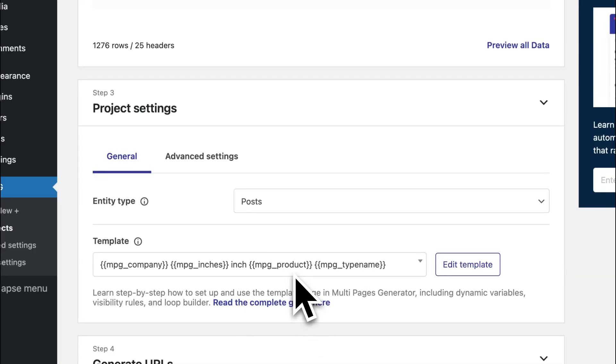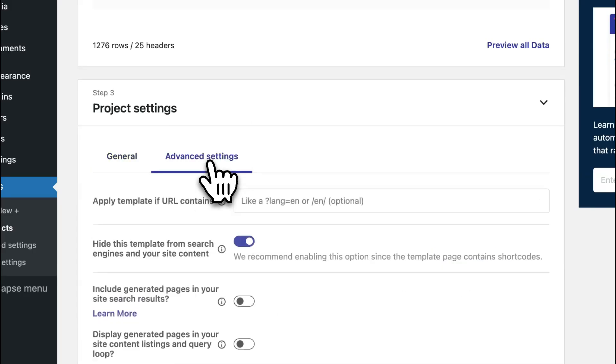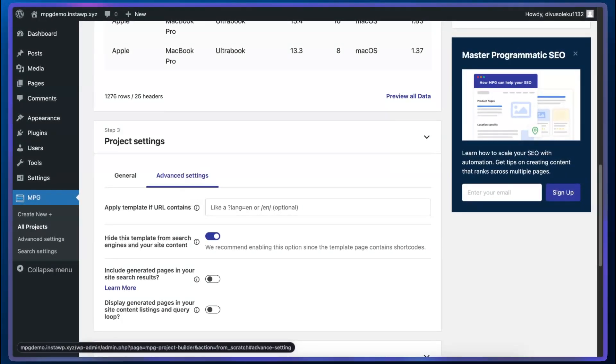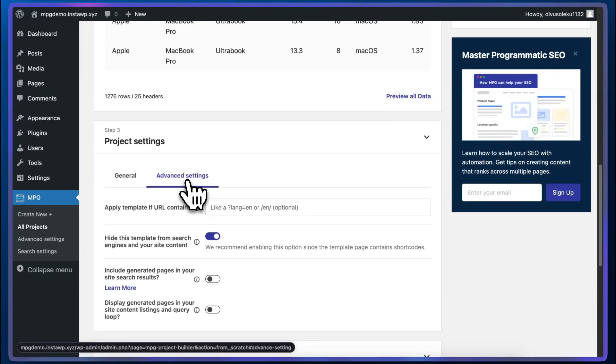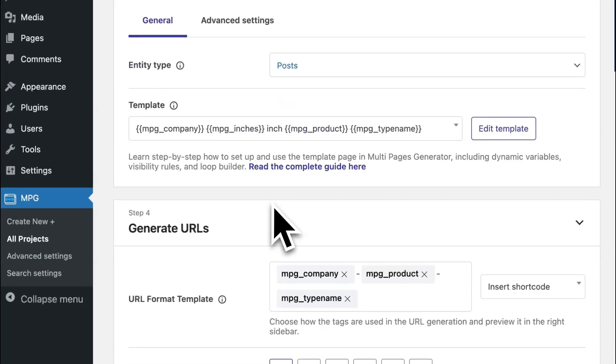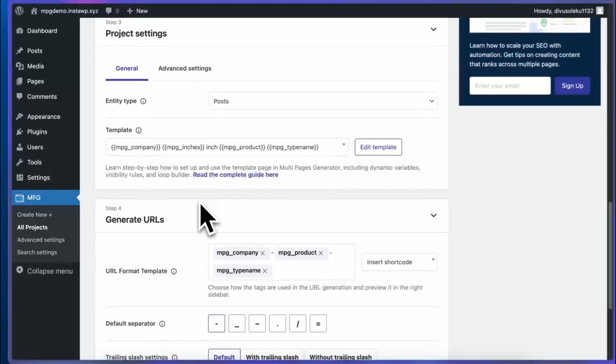And of course, you can go ahead and configure advanced settings. I just want to ensure that our template is hidden from search results. But if you need to, you can always configure the other options. I'm going to go back to the general tab. And I think we're done with this. So we're going to move on to generate URLs.